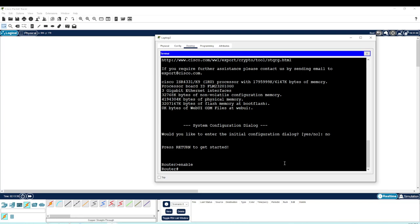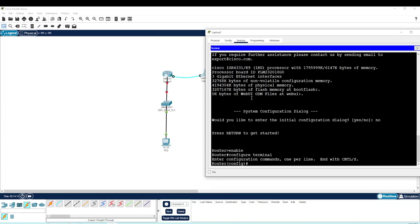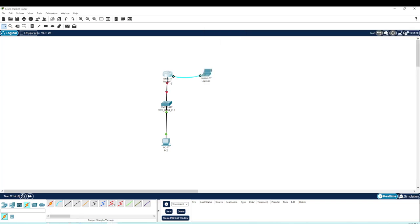At the privileged exec level we need to go up one level by typing 'configure terminal'. This makes configurations that affect the entire router as a whole — not individual ports, but everything. The first thing we'll do is establish a hostname. Previously I labeled the switch after the fact, but this time I'm going to type 'hostname' followed by 'RT1_BLD1_FL1', which tells me this router is in the same location as my primary switch.